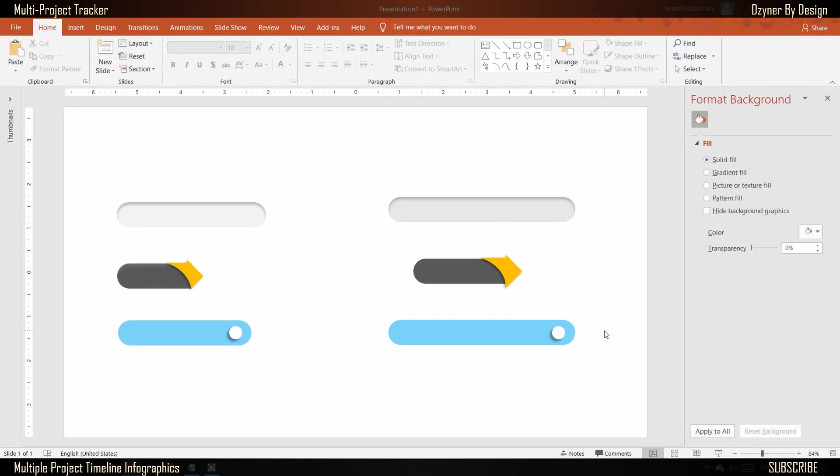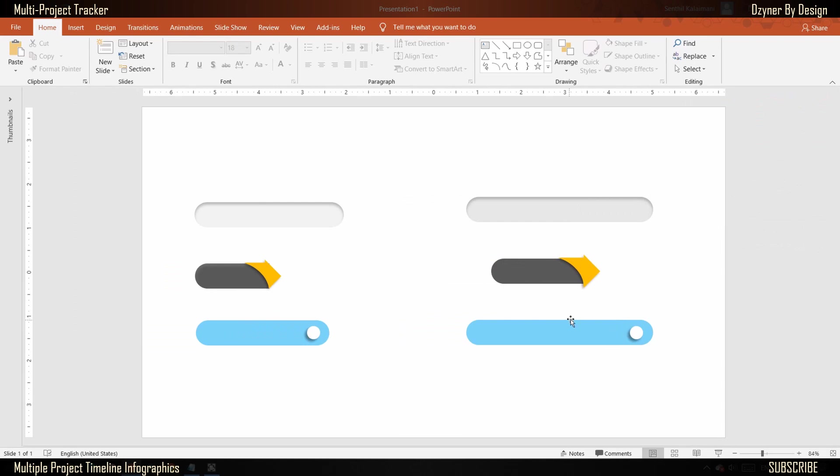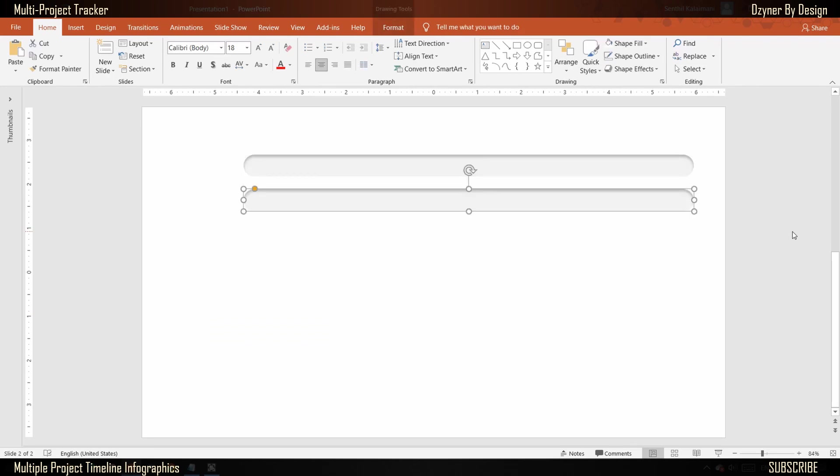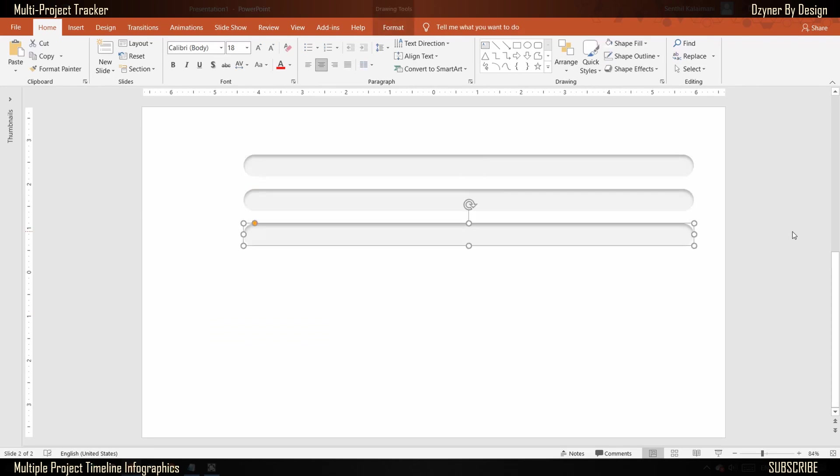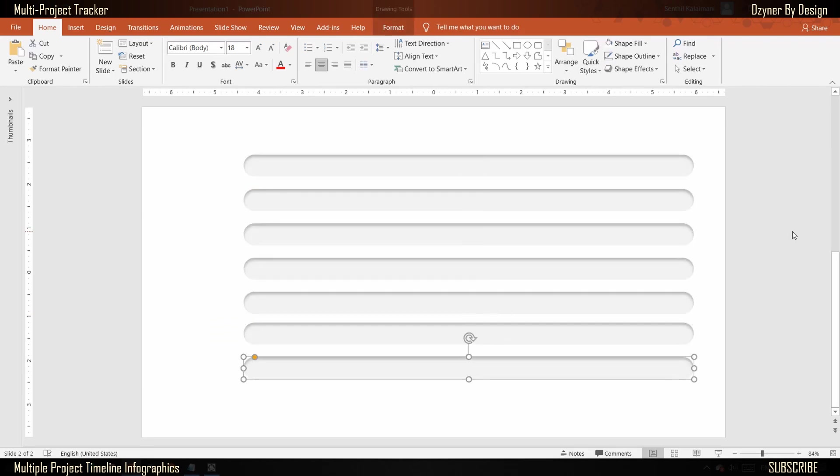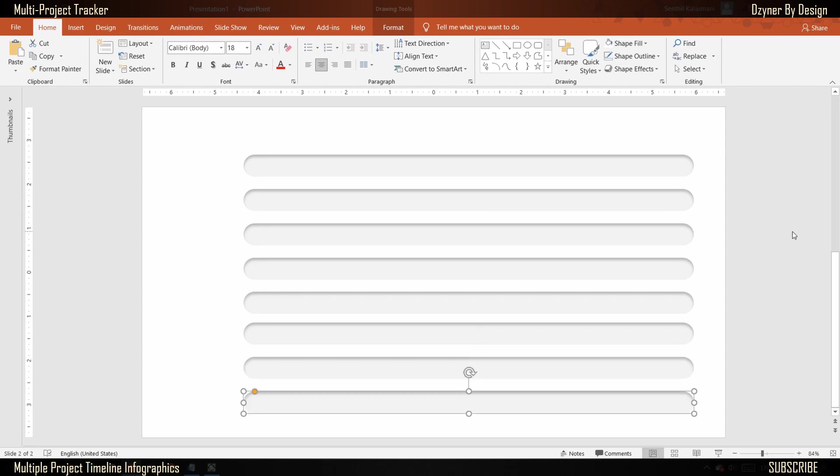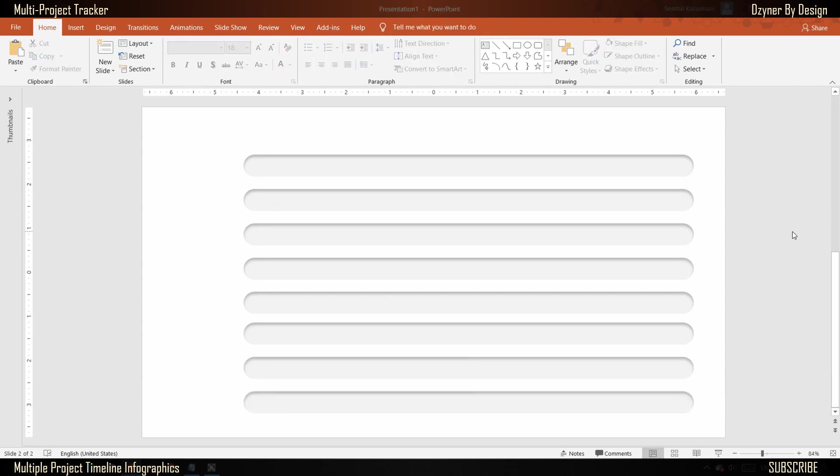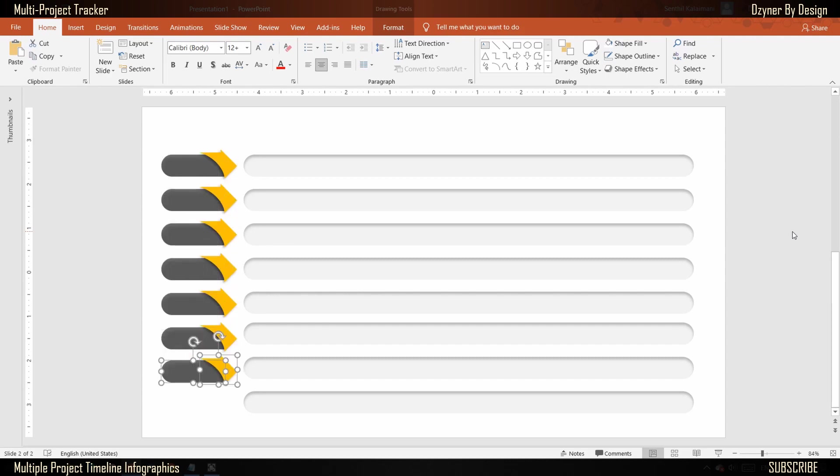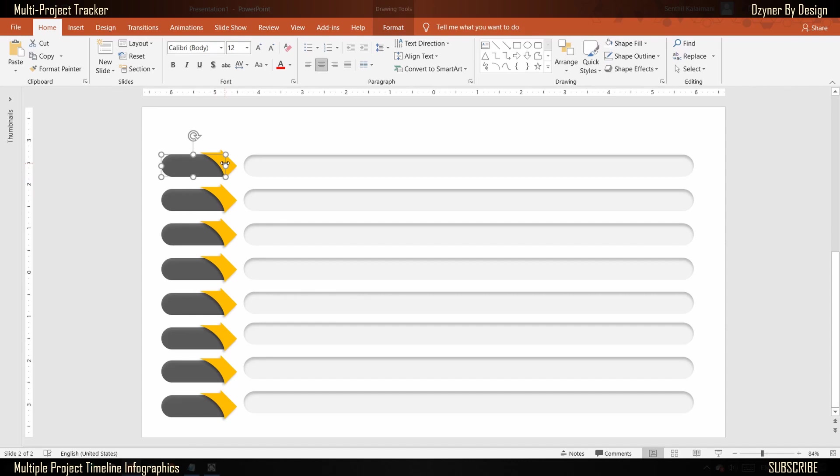So now we have all the basic shapes ready for the multi-project timeline infographics. Let's see how to create it. Copy and paste shape number one and extend it to the desired length. Replicate this shape to meet the number of projects you want to display. Next, copy shape number two and align it to the left of shape one. Name each of the projects.